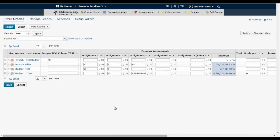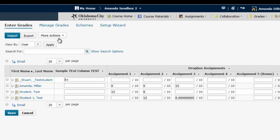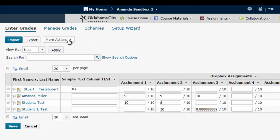If I want to pare this down to make my life easier while I'm grading, I can control which columns I see at any given time by going to the more actions menu and then selecting hide show columns.